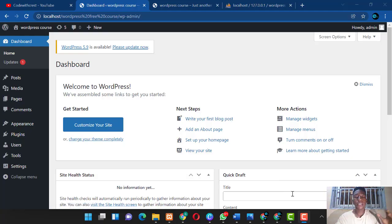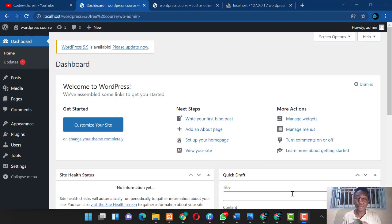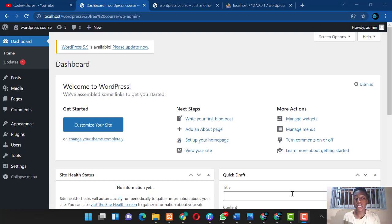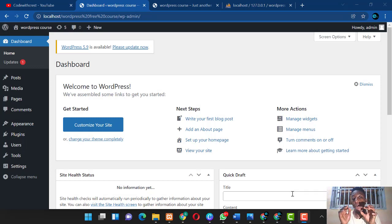Alright guys, welcome to this tutorial. The slide we just went through explained a lot, so I'm here to guide you and show you practically how to install WordPress plugins, how to install WordPress themes, and how to customize your WordPress theme.